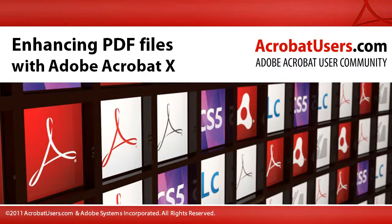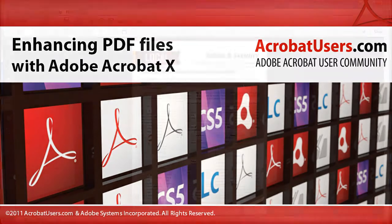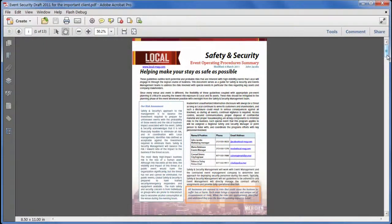Hi, I'm Dave Merchant from AcrobatUsers.com and today we're looking at how we can use Acrobat 10 Pro to enhance a PDF file with some unifying elements and overlays. Just a few moments work to make a file look an awful lot better.